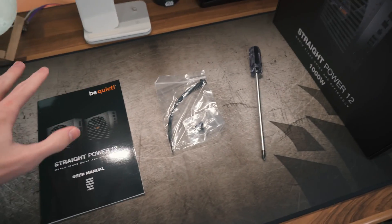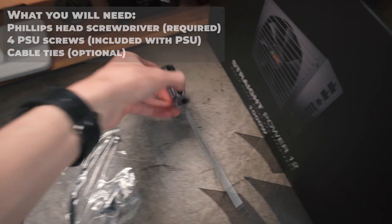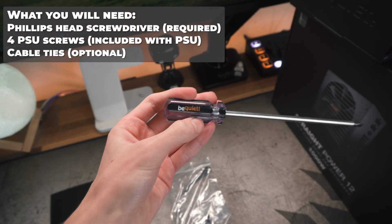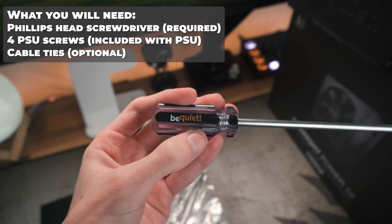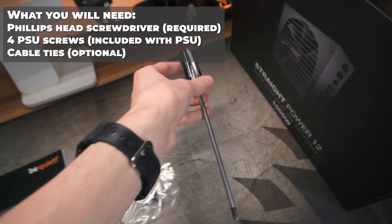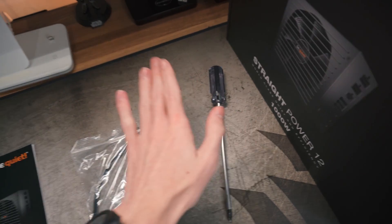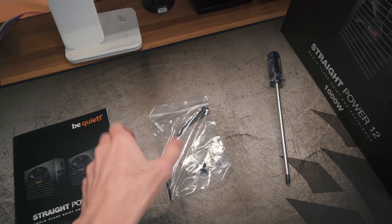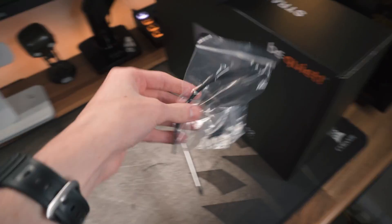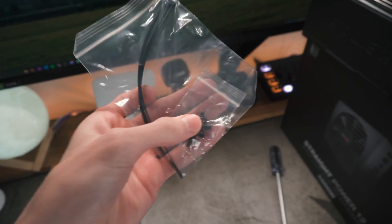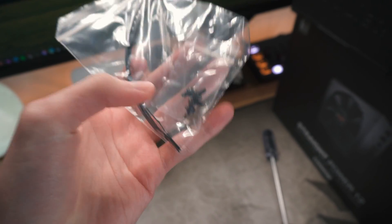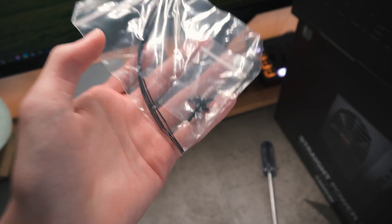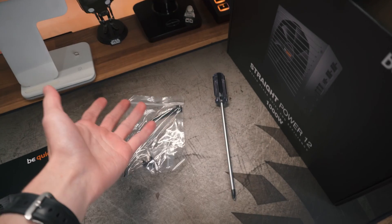So this is all you need to change a power supply, and that is just a Phillips head screwdriver. This one's actually a BeQuiet one, so it's quite fitting, but that's all you need necessity-wise. I do recommend using cable ties as well. This power supply did come with a few, and it's also got the power supply screws as well, but if you're upgrading you've already got them in your PC anyway.